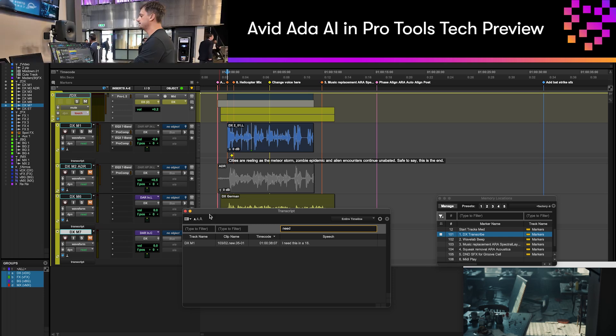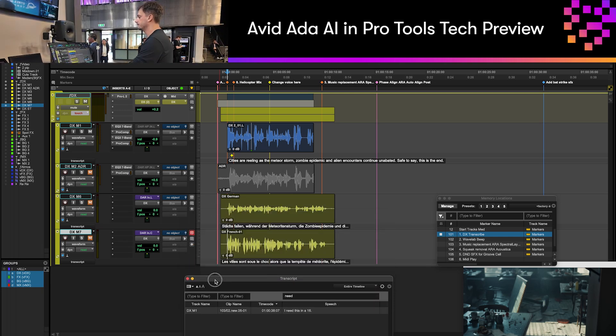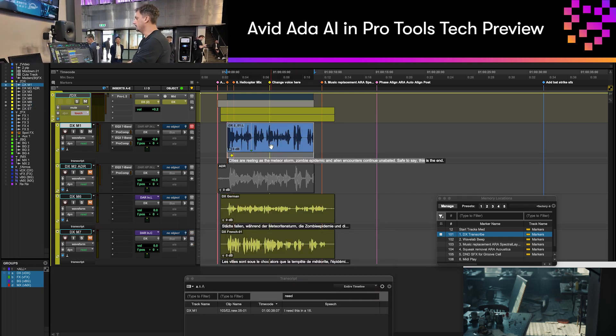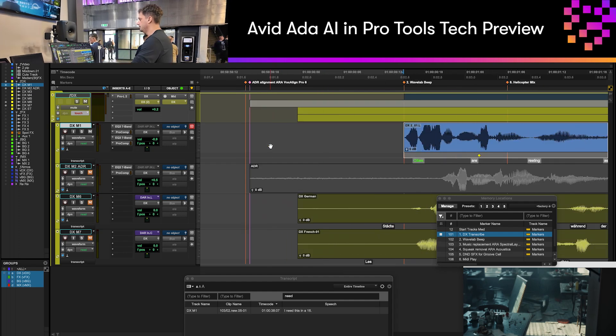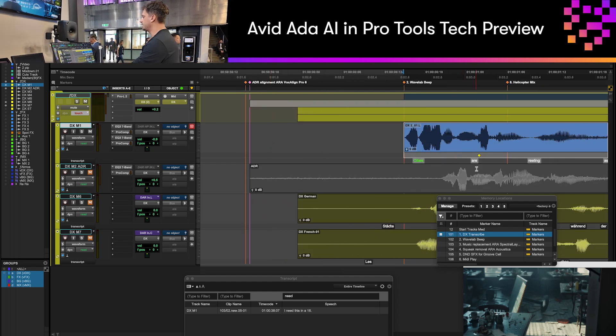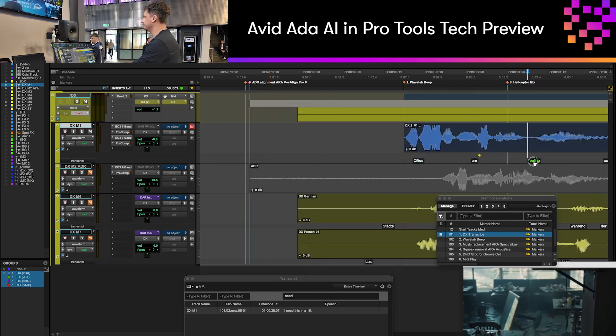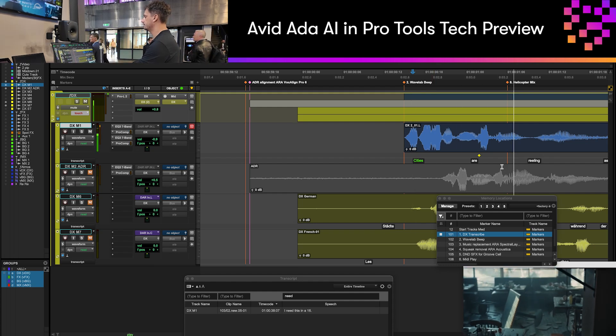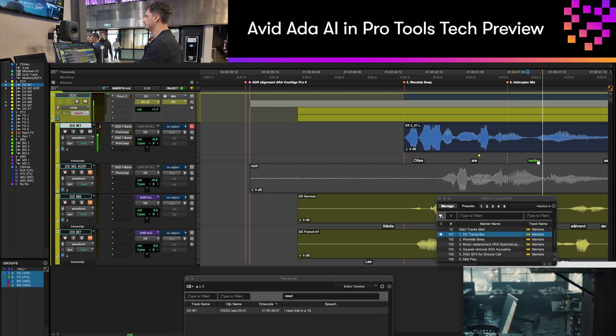If I go into the edit window and zoom in on the clip, you can see that if I click on a word, it's going to play from that exact word. 'Cities are reeling.' 'Reeling.'